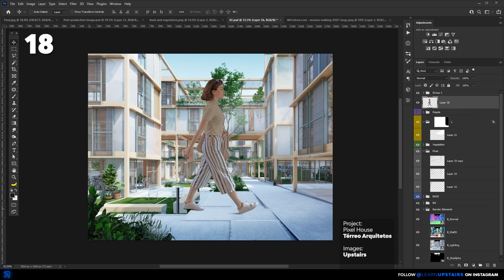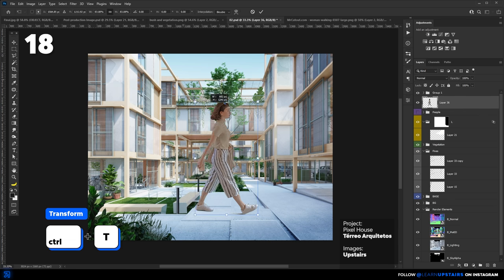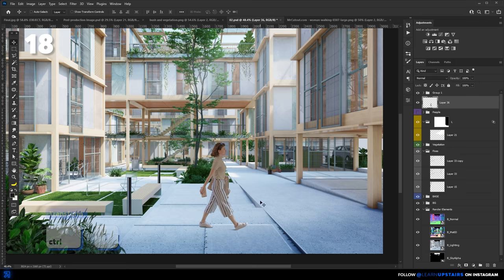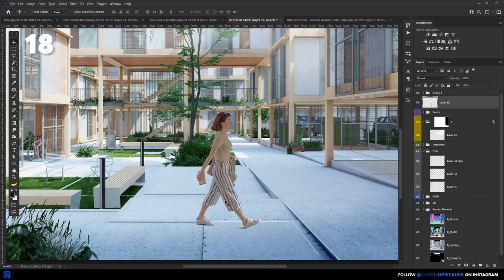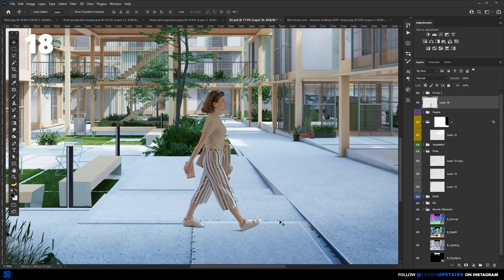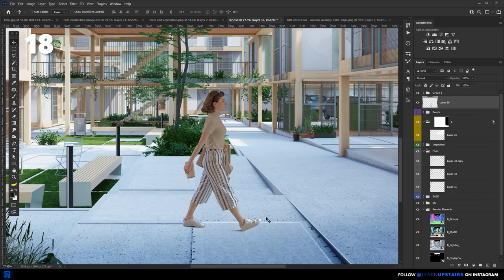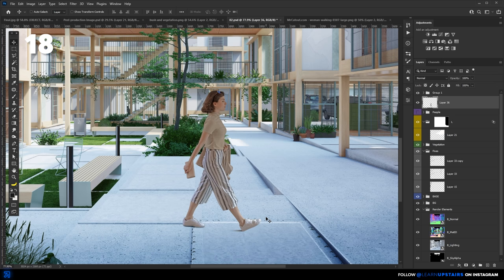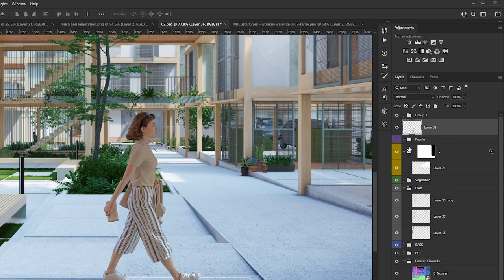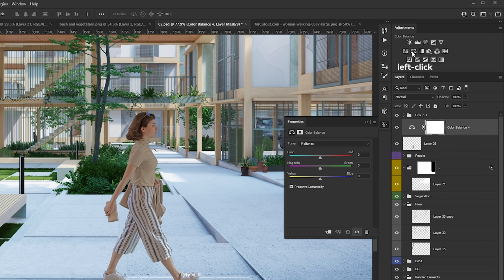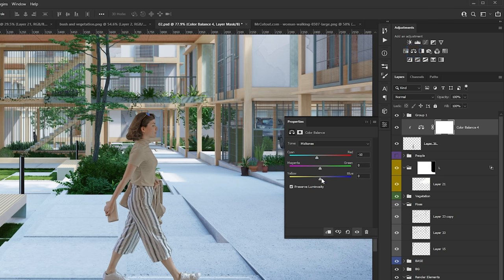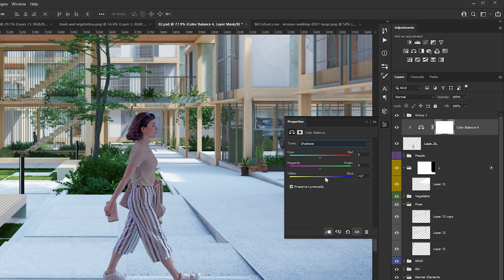One way to nail a cutout insertion in a render is to make sure that it's color-balanced. For example, here, this woman is too warm for the environment she's in. There are obviously shadows and a lot more things to do, but focus on the overall color here. You can use the adjustment layer Color Balance to tweak a few parameters. Again, there's no rule here, just follow your instinct. Sometimes it needs to be warmer, or it's too green, and so on.